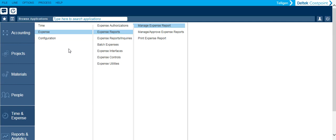This video is to give you an overview of the Manage Expense Report application. This video will not show you how to create an expense report and there are separate videos for that.